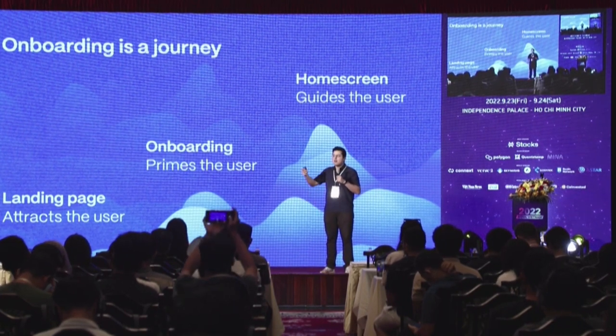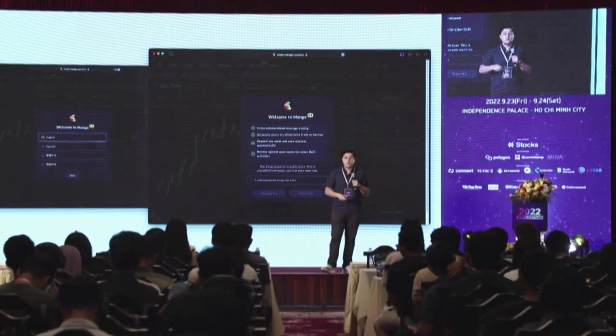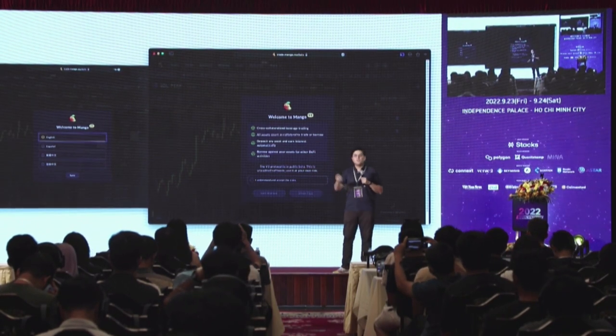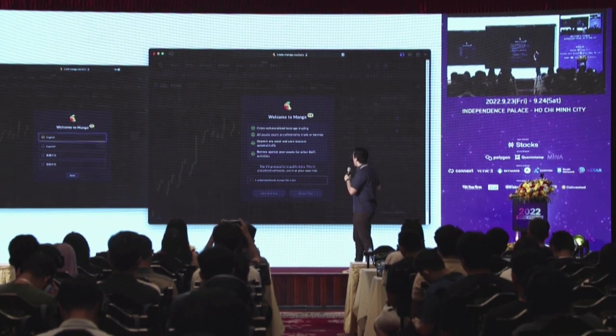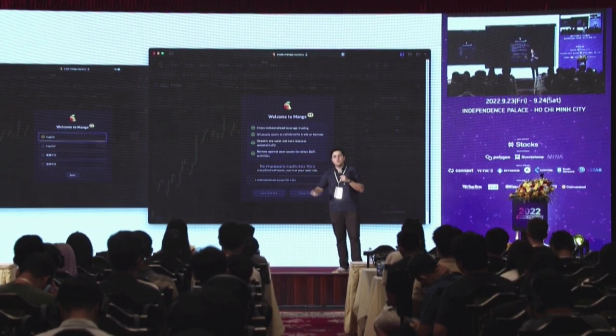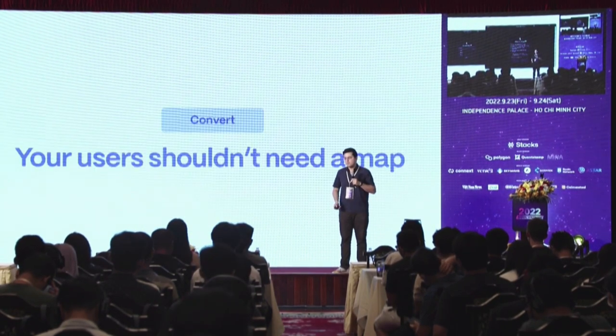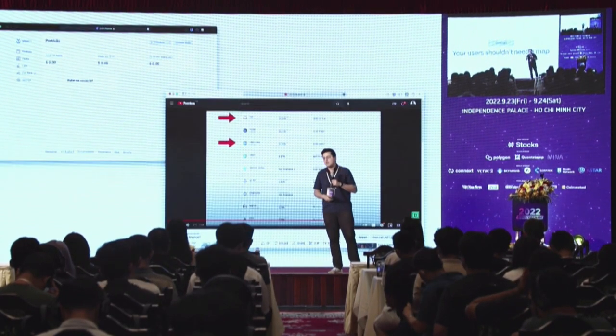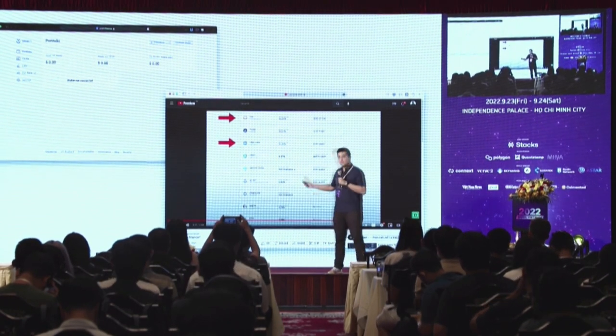If users make the decision to use your application, jump in, and the application doesn't work or doesn't provide context or support, they're never going to make it all the way through the flow. Mango Markets is a good example of doing this well — it first asks your language, then mentions all the reasons you should care about Mango, because they know you didn't read the landing page. Cross-collateralized leverage trading, all assets count as collateral, deposit any asset to earn interest automatically, borrow against your assets — then it brings you into the application itself.